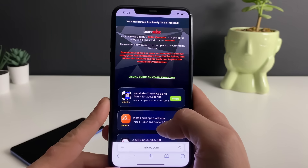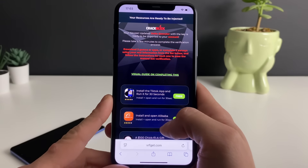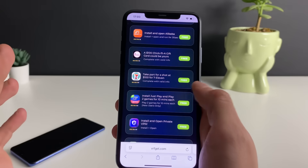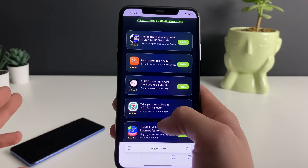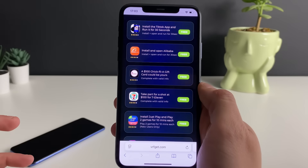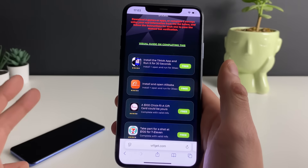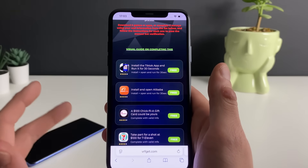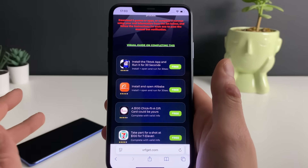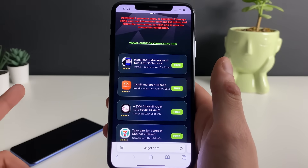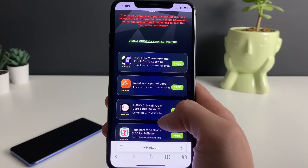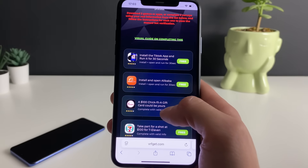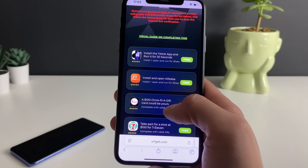For the final step — which I've already done on my Android device — you need to either download three apps as described, or complete three short questionnaires by answering some simple questions. The questionnaire option is the faster alternative.